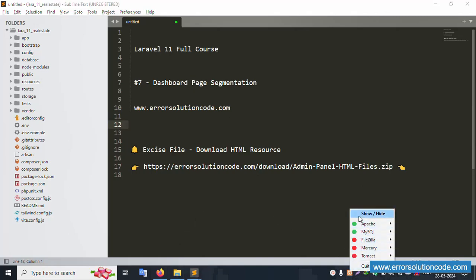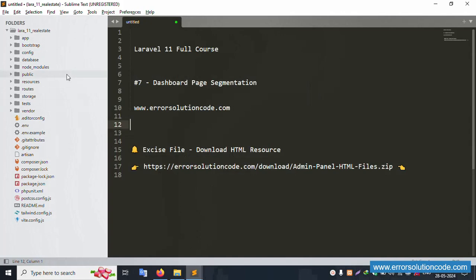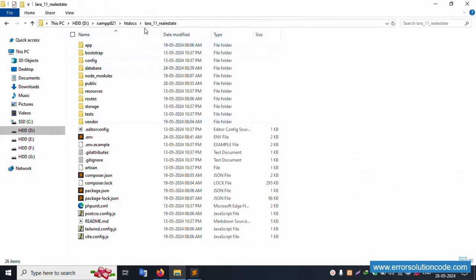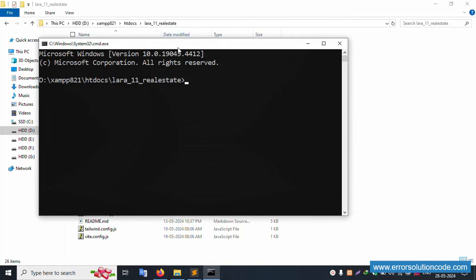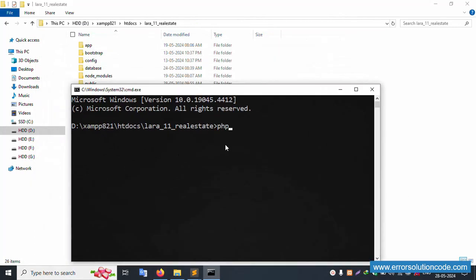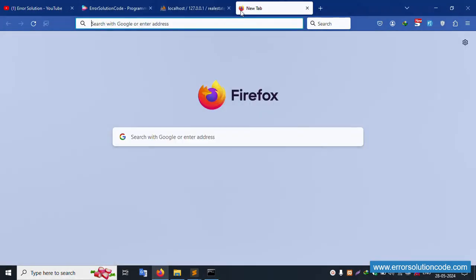First of all, my XAMPP server is already started — Apache and MySQL. My project is available: Laravel 11 Real Estate, located inside the XAMPP htdocs directory. Open the command prompt, run 'php artisan serve', and the local server URL will be available. Copy and paste the URL into the browser.